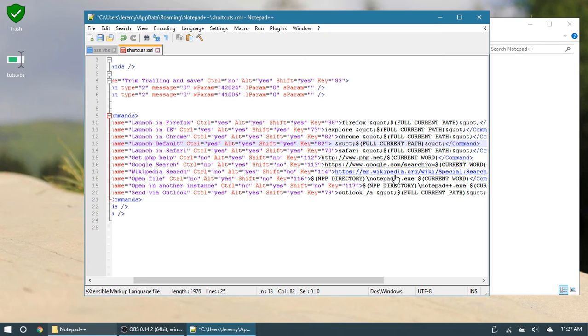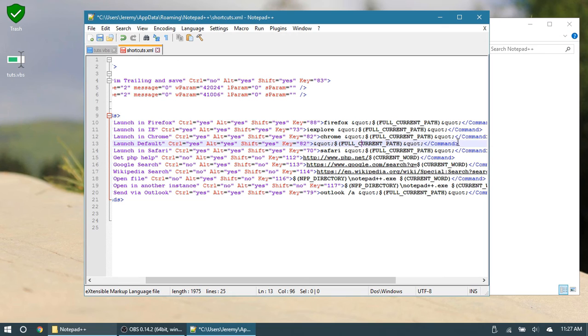For this one, though, we're going to be just opening the file up. So get rid of Chrome and all of that stuff. And now all you're left with is a quote, the full path to the file, and then another quote. So that is going to be your command right there.